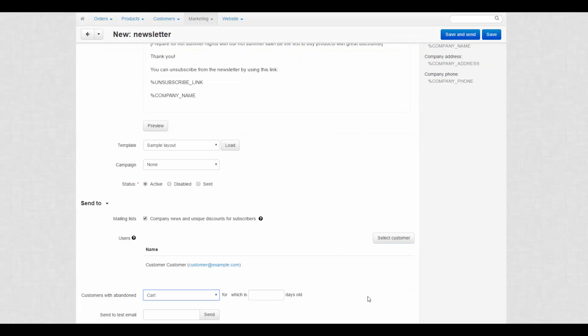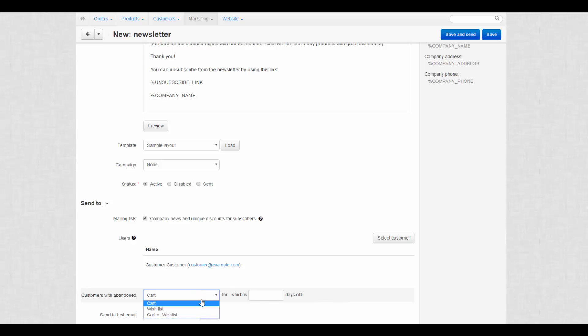Send your newsletter to customers with abandoned carts or wishlists or both. You can limit the newsletter recipients by store or by the number of days since the cart or a wishlist was abandoned.